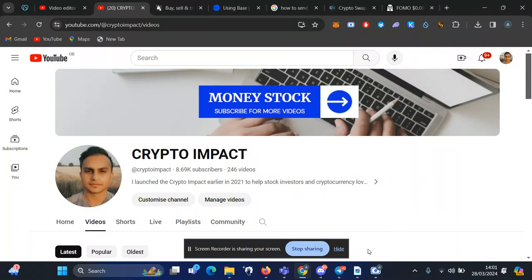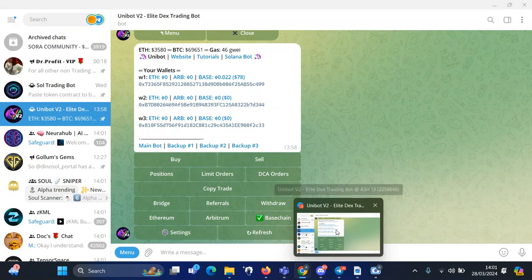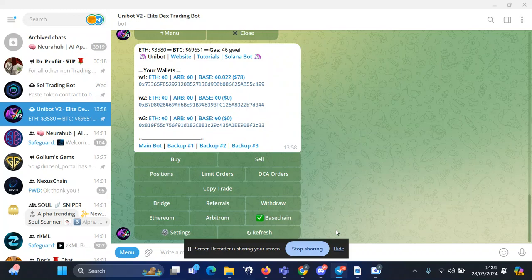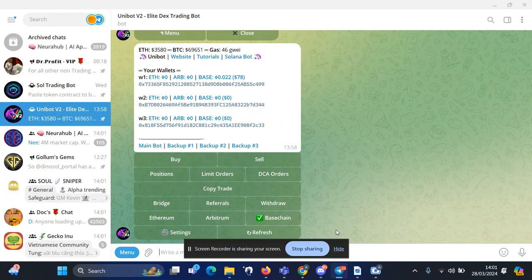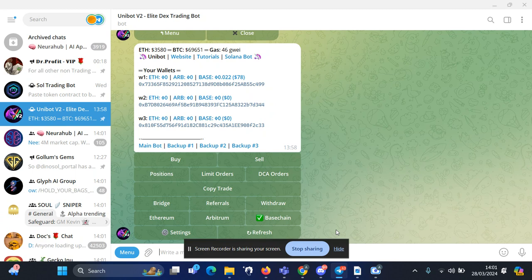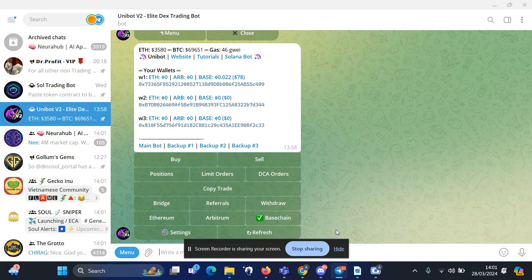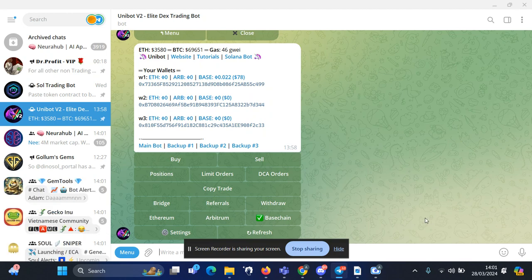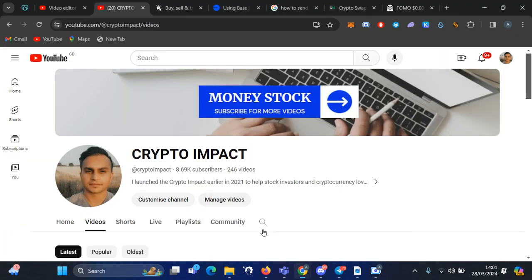How to buy and sell tokens on Base chain using a bot. Disclaimer: I have no affiliation with any bot, and I'm using my referral link. Always use a fresh wallet for these bots, but for the last few days I've had no issues using this bot. First of all, to find the token...